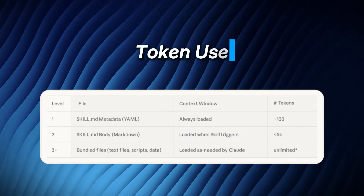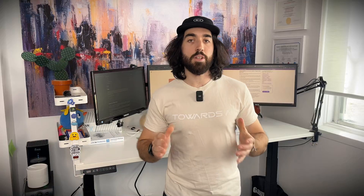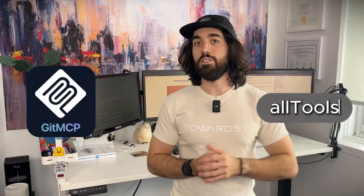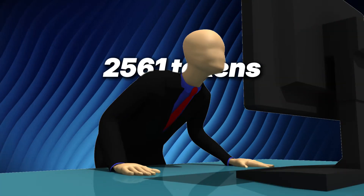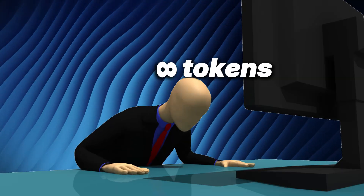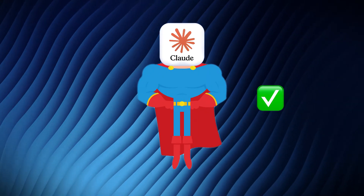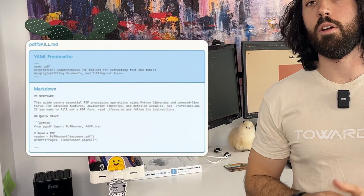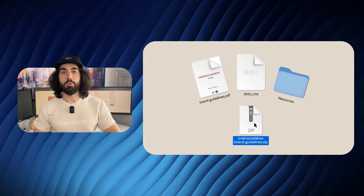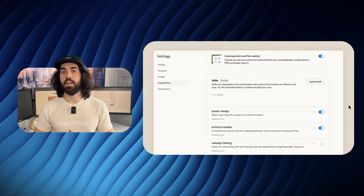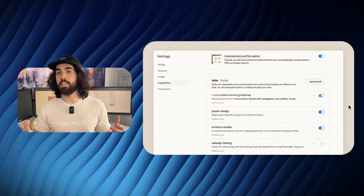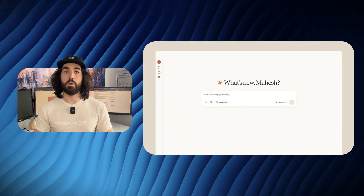Which leads me to something super convenient about Agent Skills: the token use. This is a huge problem for MCP, especially for some MCPs like the GitHub one — if you call all tools, you will quickly ramp up to tens of thousands of tokens before doing anything. This is a huge problem that is fixed with Agent Skills. With skills, you will only have YAML discoverable metadata about all your skills, which means that when you start Claude Code, it will have access to all skills metadata only.